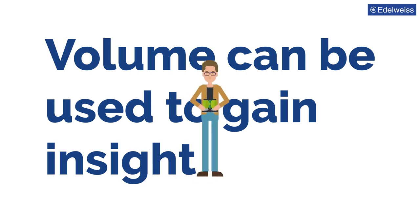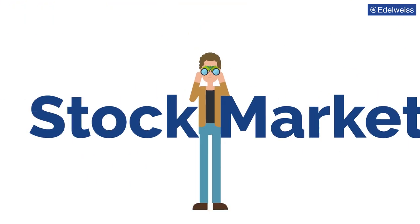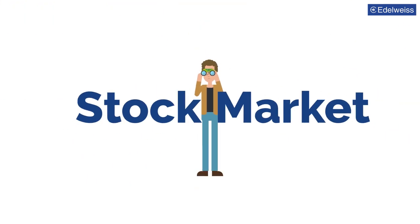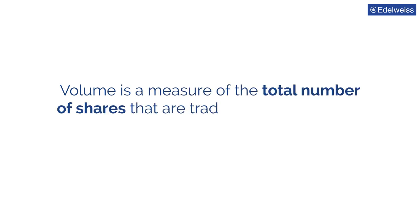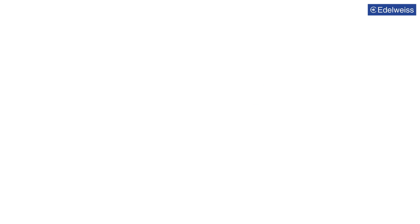Volumes can be used to gain insight into how others are perceiving the stock market. In stock markets, volume is a measure of the total number of shares that are traded in a specific time period.